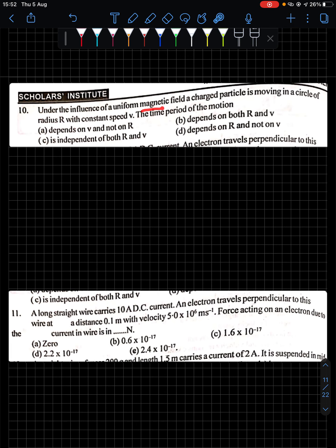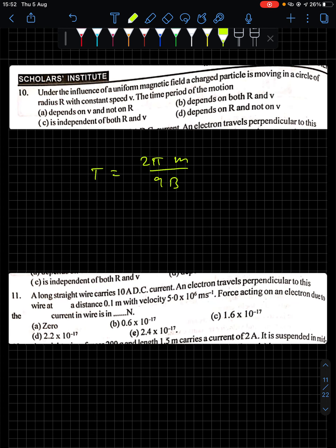Question 10: A charged particle moves in a circle of radius r with constant speed v in a uniform magnetic field. What is the time period? The relation is T = 2πm/qB. For a particular charge, mass is constant, charge is constant, and field is constant. Therefore the time period is independent of radius and velocity. Option C is the answer.